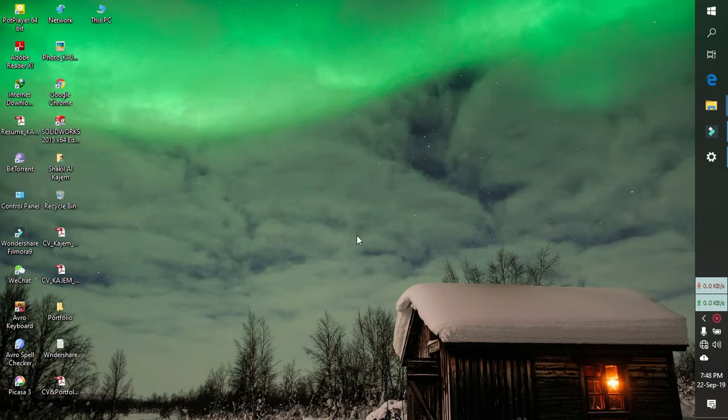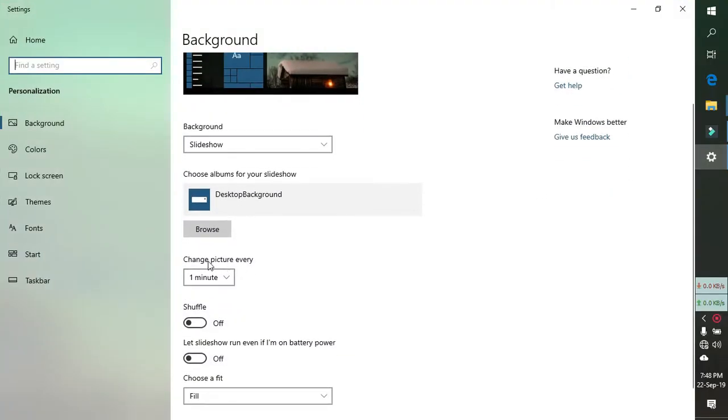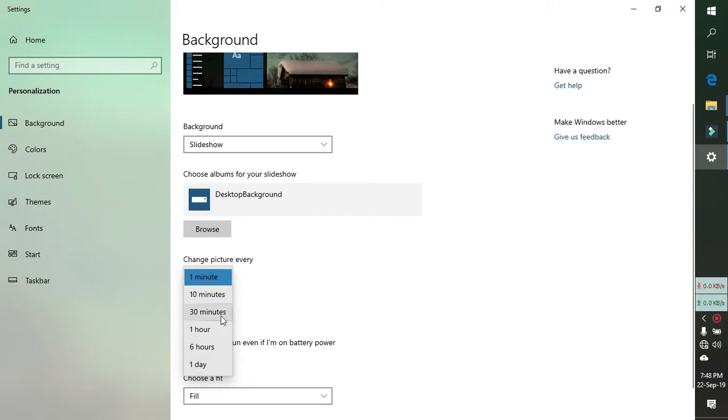It is on slideshow, so after one minute or the time that is set, it will change. Here, it changes every picture every one minute. But I want a single picture for all time. It will not slideshow.